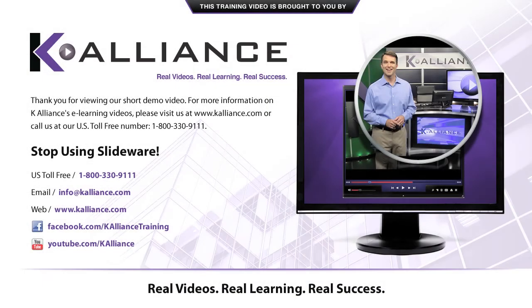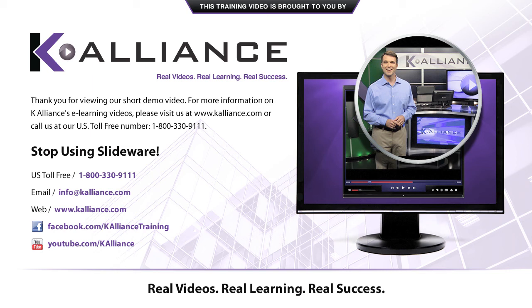Thank you for viewing our short demo video. For more information on K-Alliance's e-learning videos, please visit us at www.kalliance.com or call us at our U.S. toll-free number 1-800-330-9111.